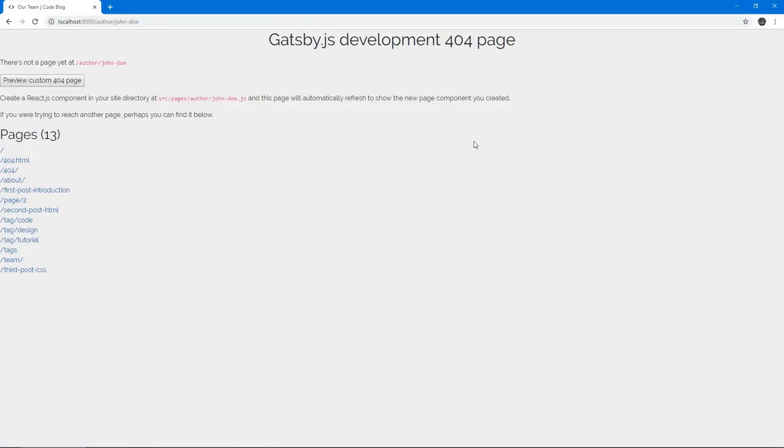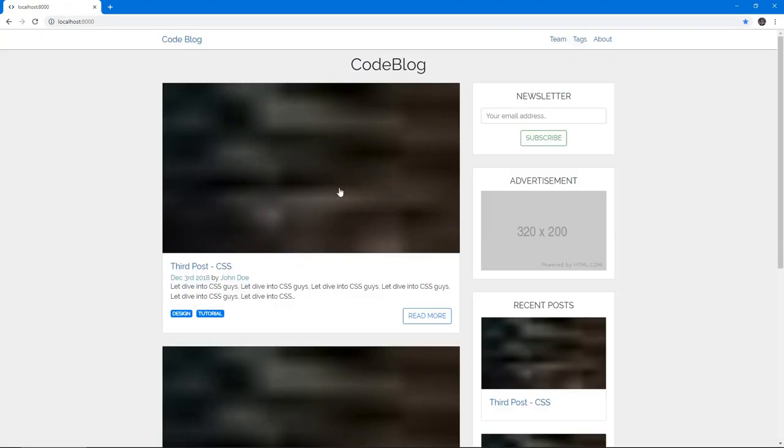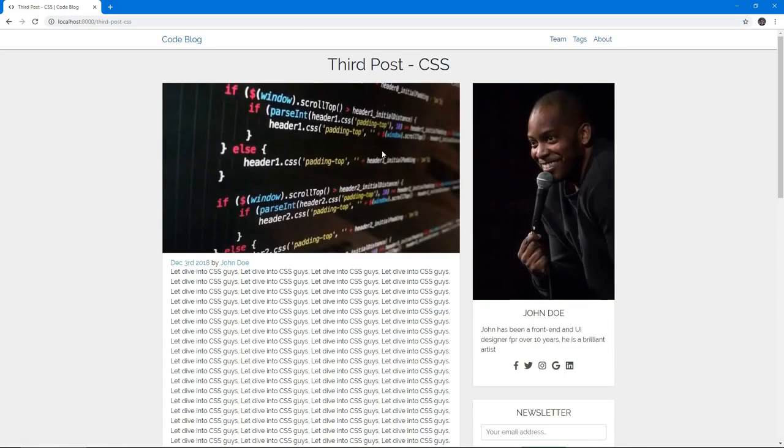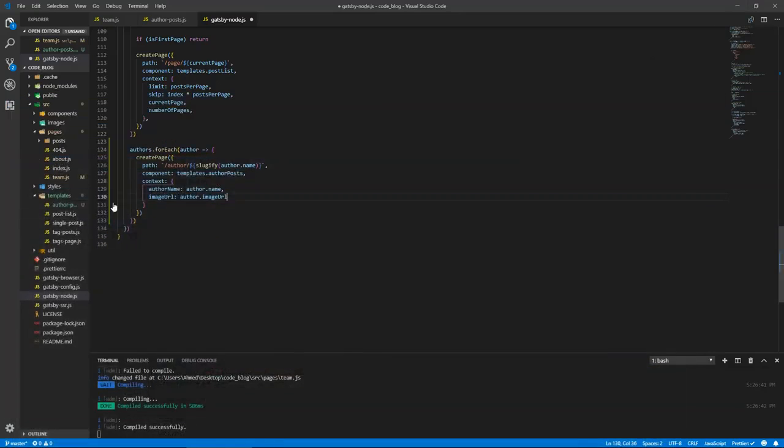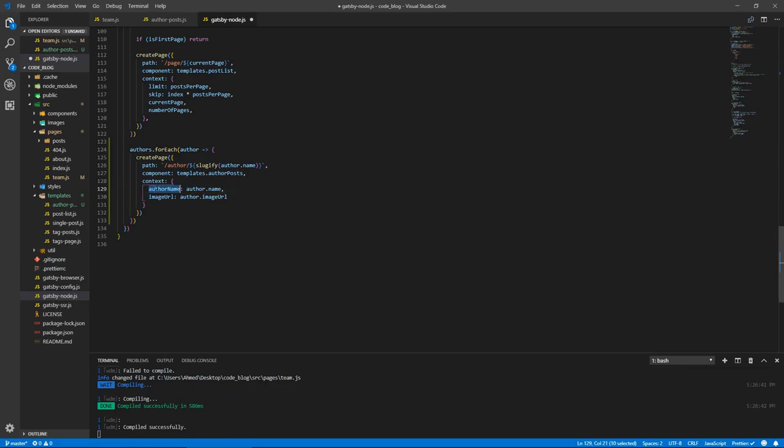And it's gonna take a context, and this will have the author name, author name, so author dot name, and it's gonna have image URL, author dot image URL. And the reason why is that we want to have a page like the post pages, so we're gonna have the details of the author in the sidebar, and as well the posts they posted. So we're gonna use this name to fetch the posts that this author posted, and we're gonna use the image URL to fetch their image.